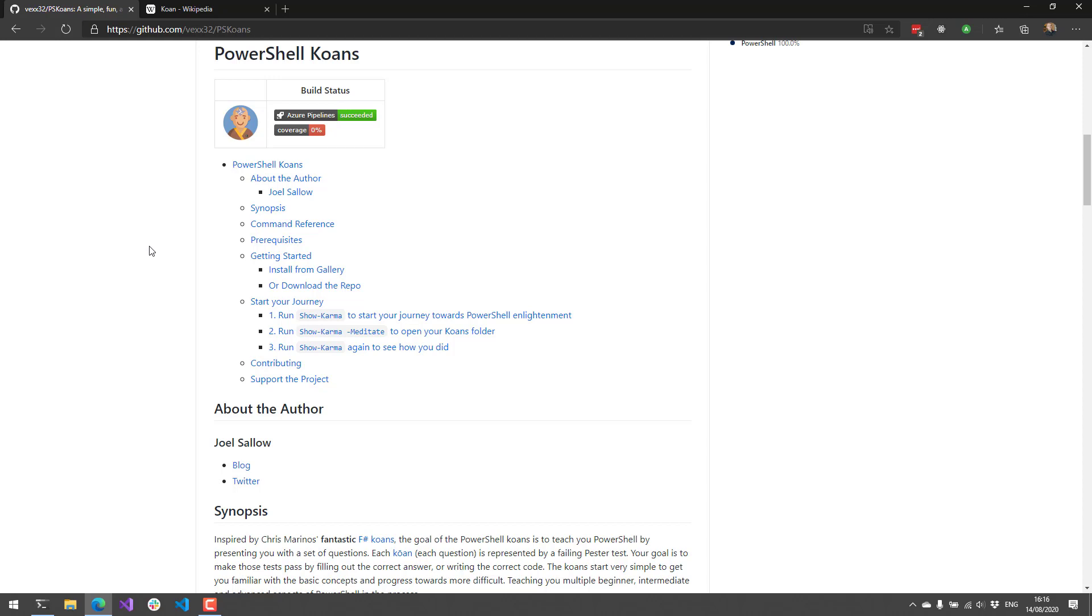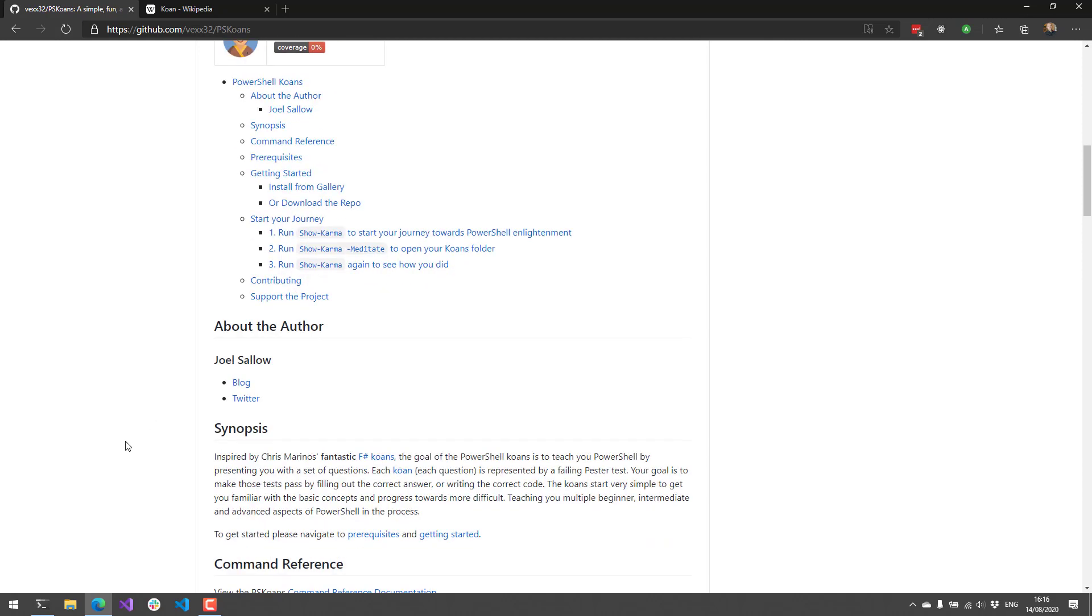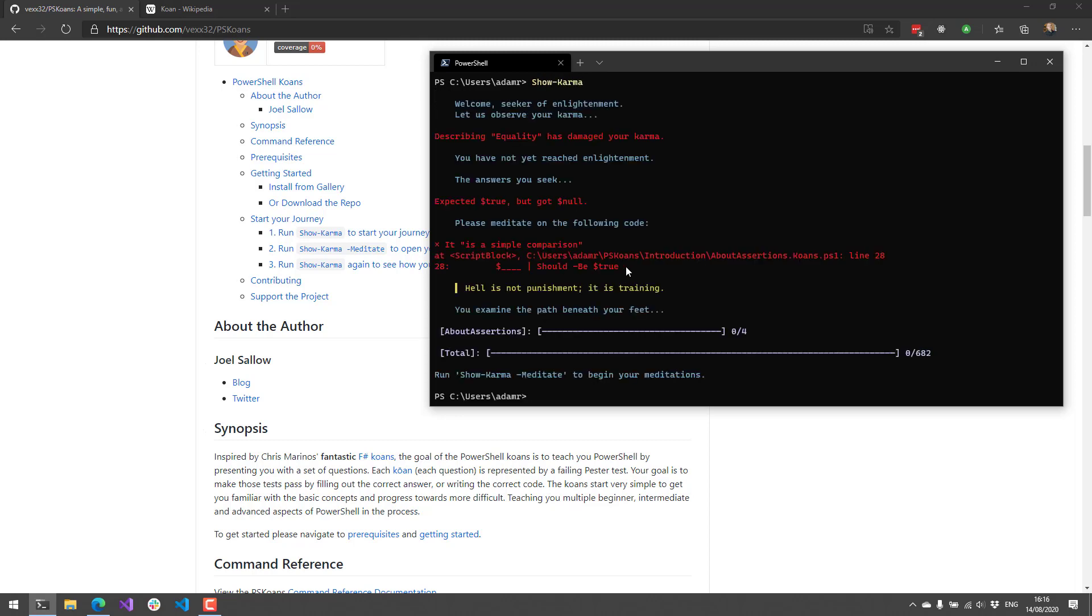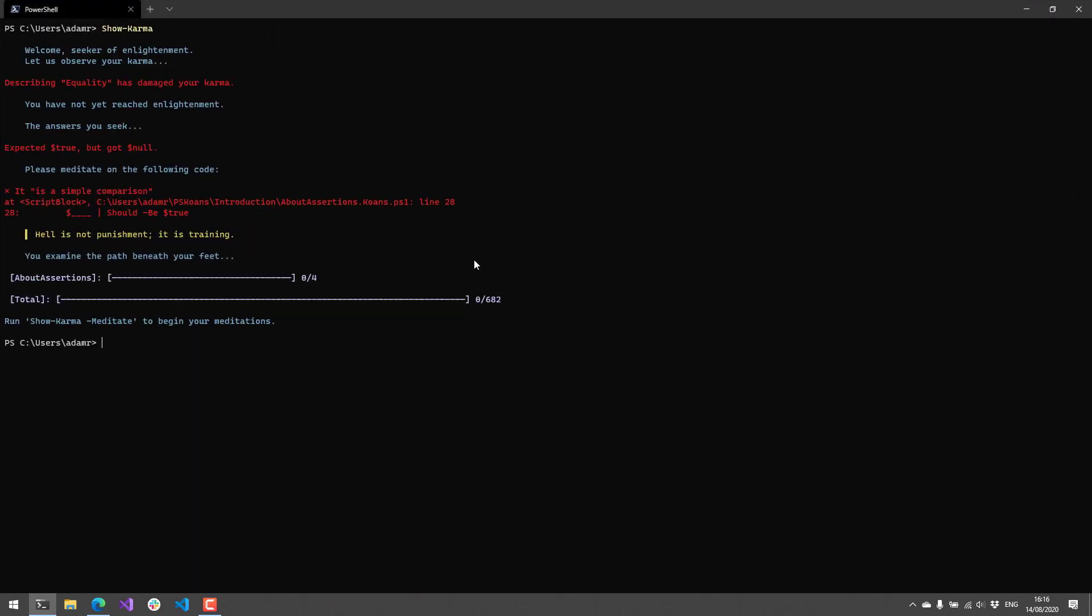You can install the PowerShell module from the PowerShell gallery. Once that's installed, what you're actually going to do is call Show-Karma. What this will do is actually show you the next question that you need to answer inside your Koans progress.